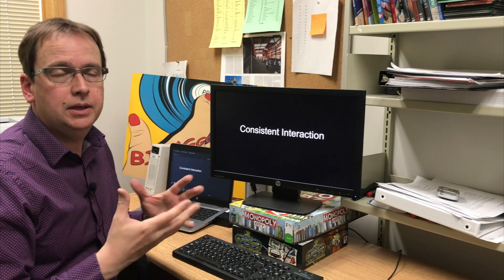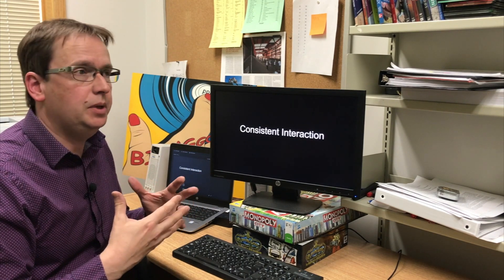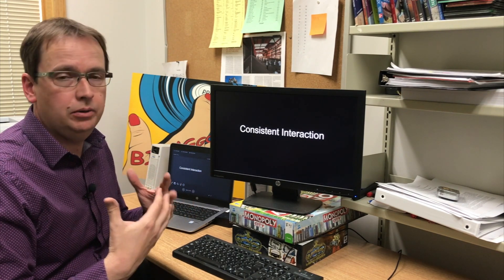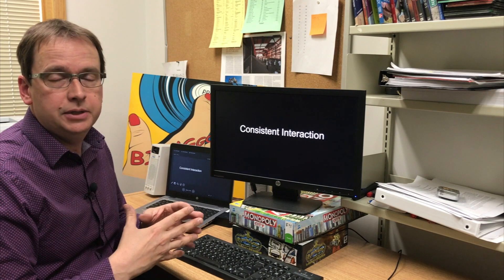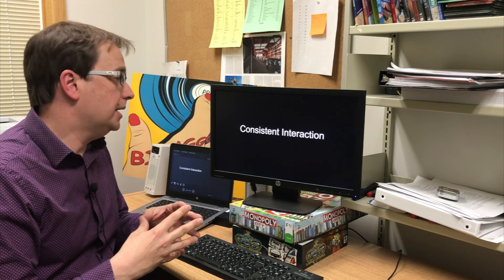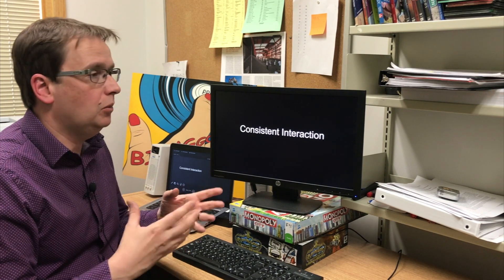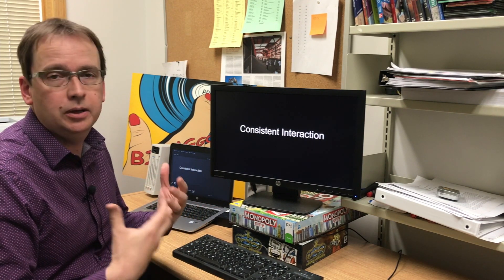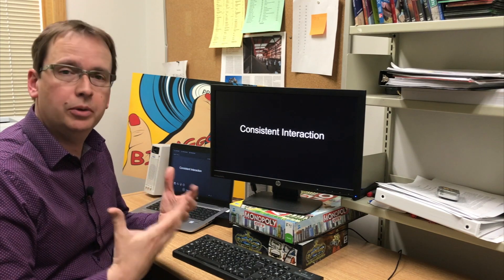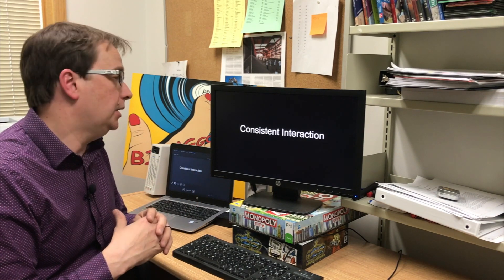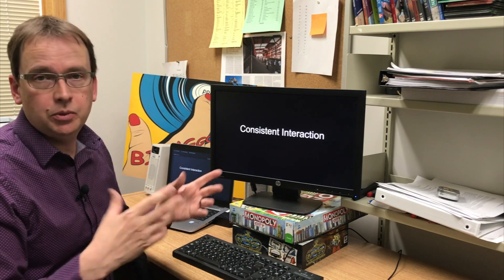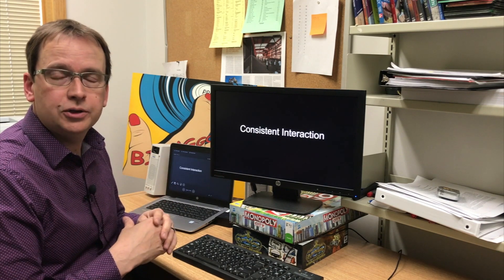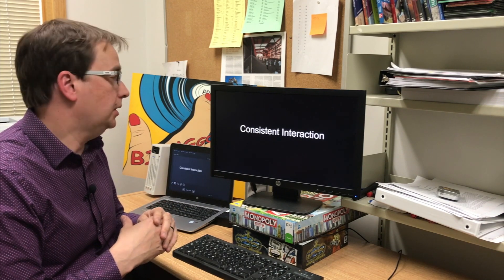The purpose of a video like this is not to be prescriptive and to tell you exactly what to do in your DE online classes, but more to engage some conversations about how we can improve upon what we're doing in our DE classes, just as we would in our face-to-face classes or our incarcerated students' classes.